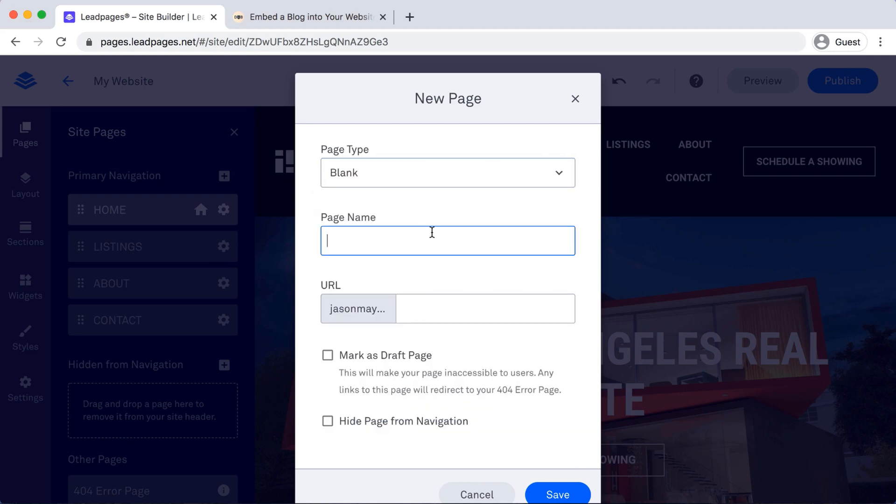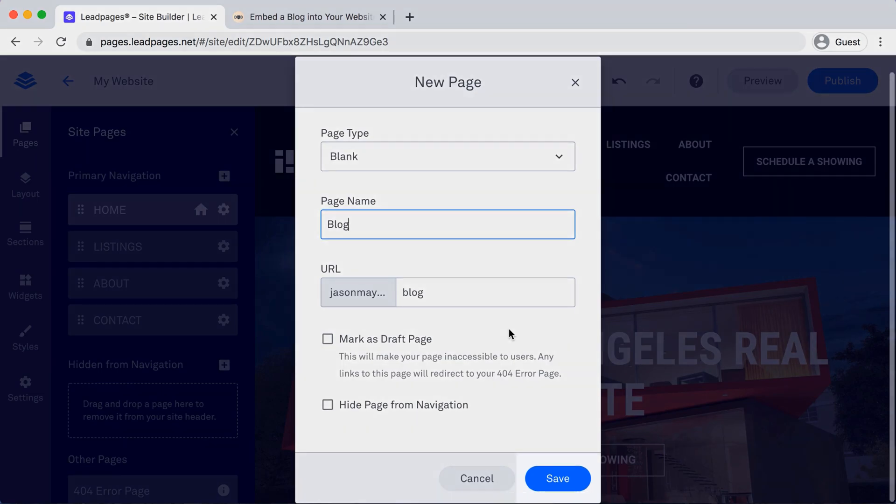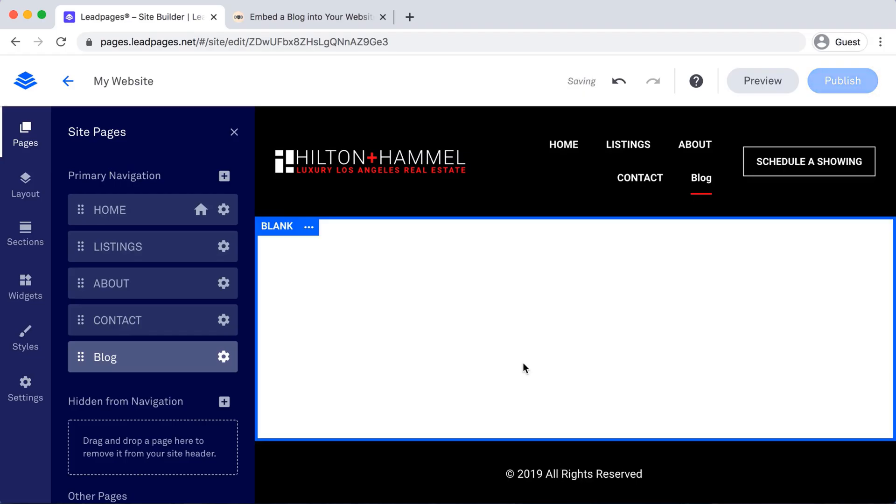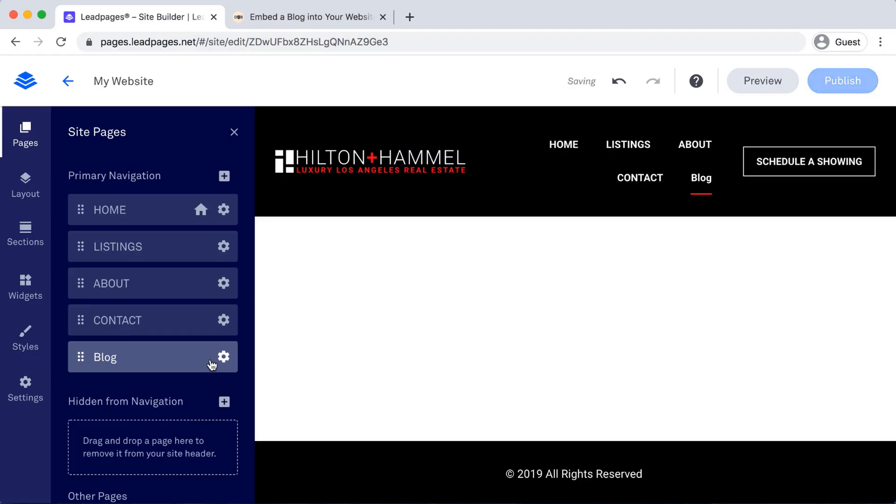And then for page name, I'm just going to name mine Blog for now, and Save. Perfect.